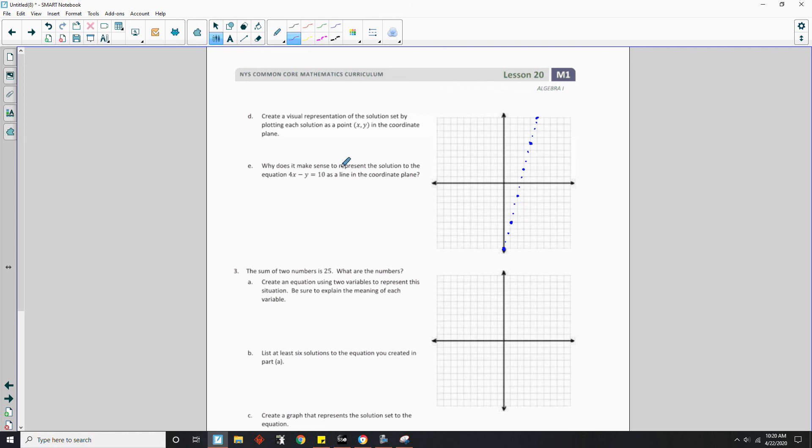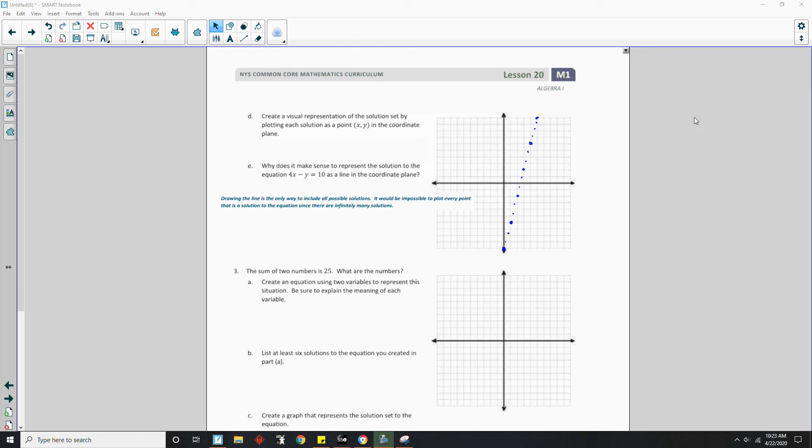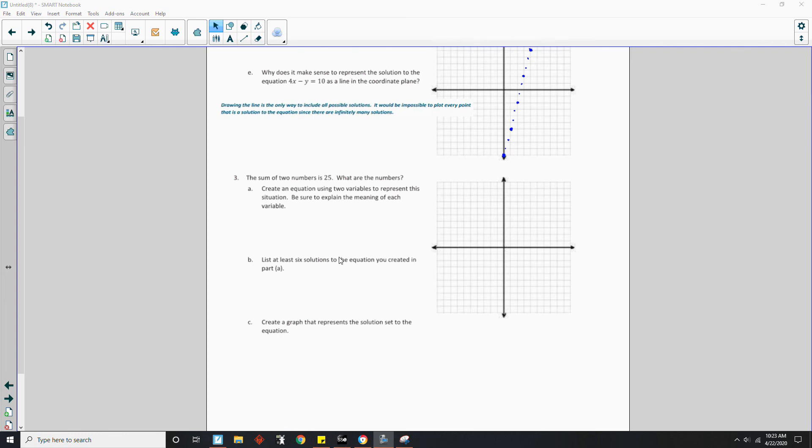E says, why does it make sense to represent the solution to the equation as a line in the coordinate plane? Well, because it's a linear equation, I guess. But a better explanation is drawing the line is the only way to include all possible solutions. It would be impossible to plot every point that is a solution to the equation since there are infinitely many solutions.